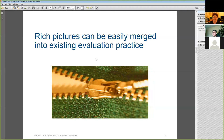We've found that integrating the use of rich pictures into our evaluation practice is helpful when we're setting the scope for an evaluation, when we're framing the key evaluation questions, or informing the development of the evaluative criteria. We have written a bit more on these things and there's a reference at the back of this slide set. We tend to use rich pictures at the start of an evaluation to help us better understand the territory.